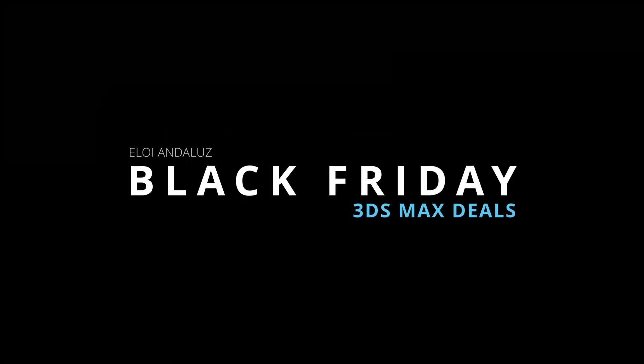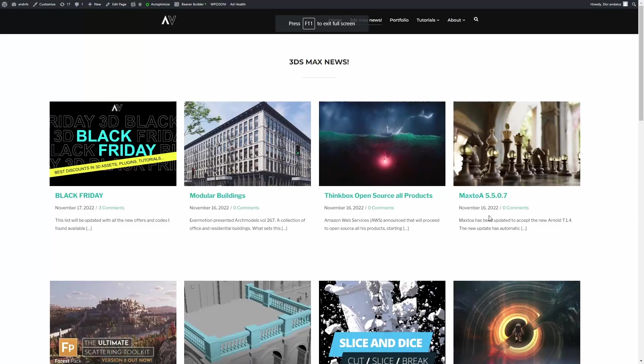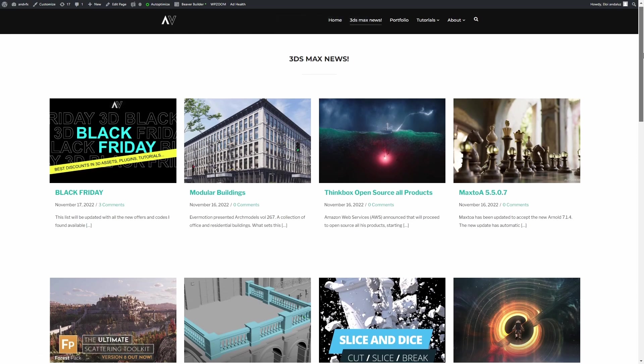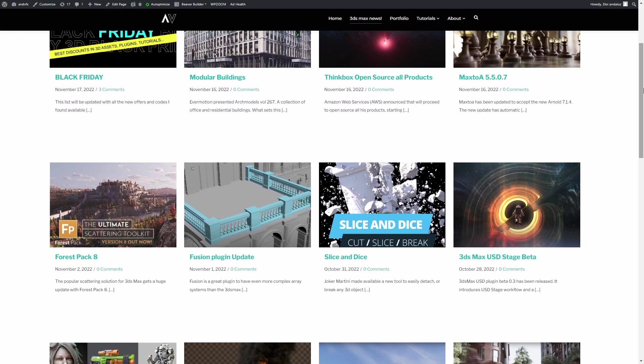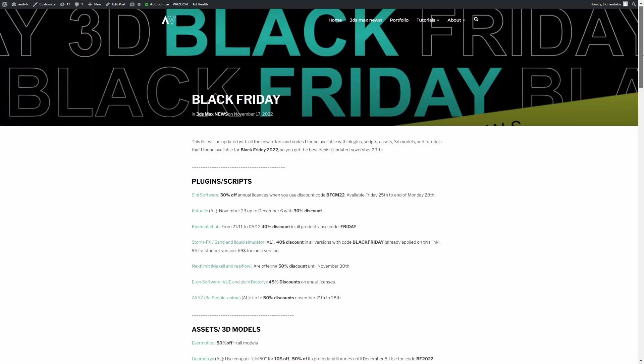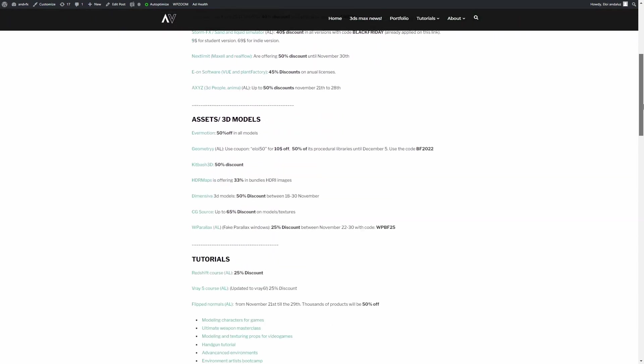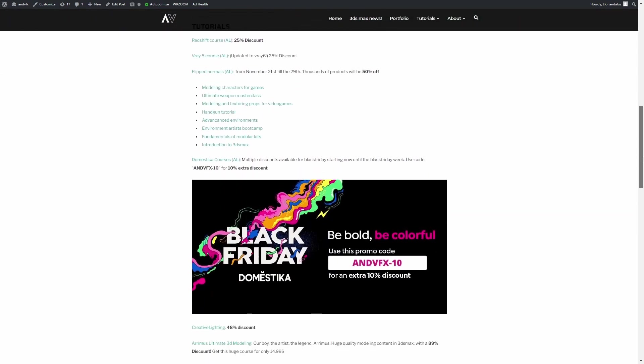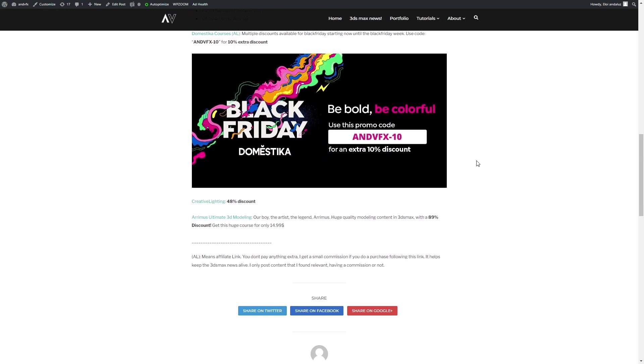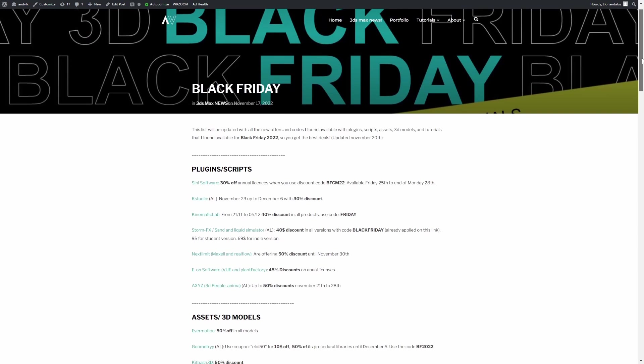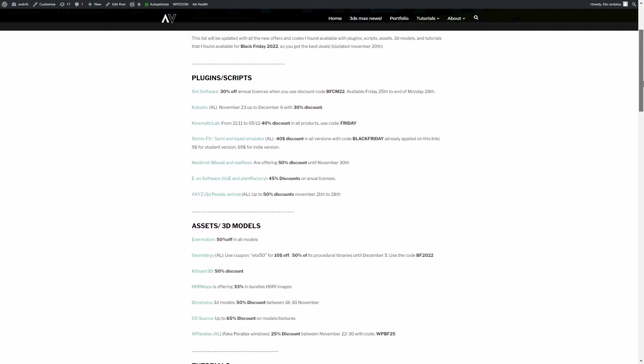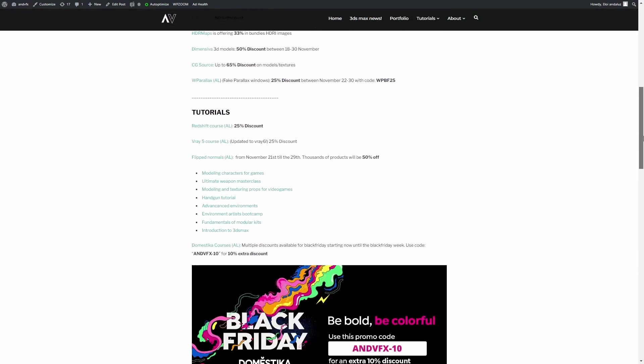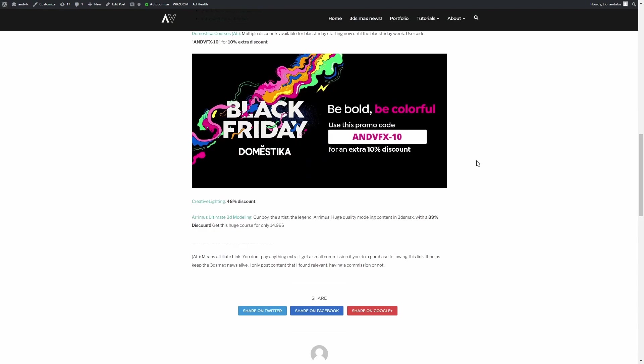Hello guys! This Friday is Black Friday and then the next Monday is Cyber Monday, so during all this week we will have different offers around plugins, scripts, assets, tutorials around 3ds Max or any software in general. If you go to nbfx.com, on the 3ds Max news I created a post where I am collecting all these promo codes and discounts that I found related to 3ds Max and assets in general. In this video I will showcase some of them.